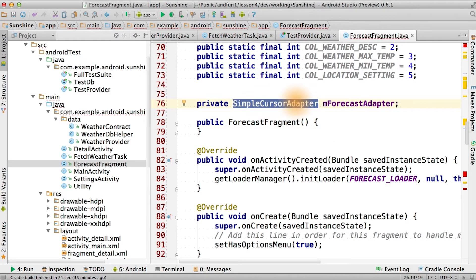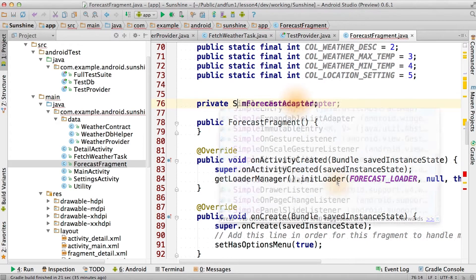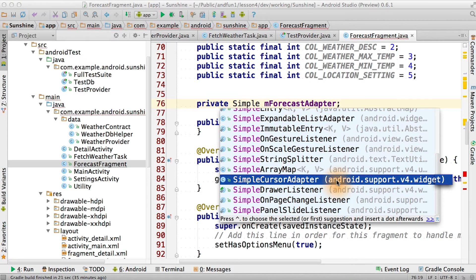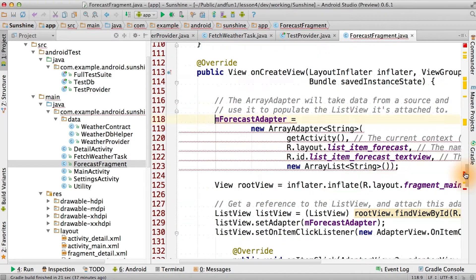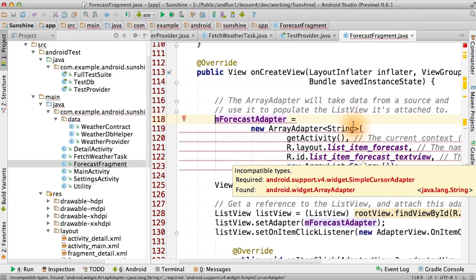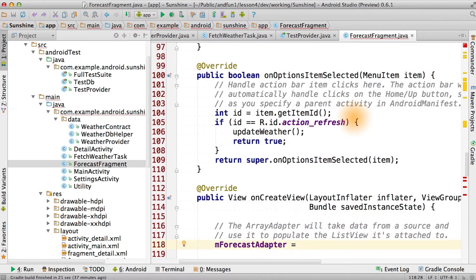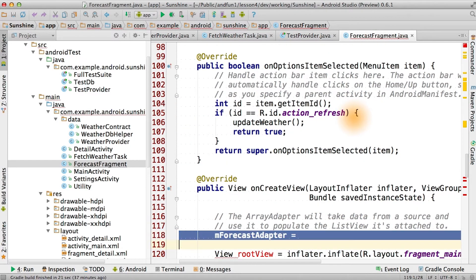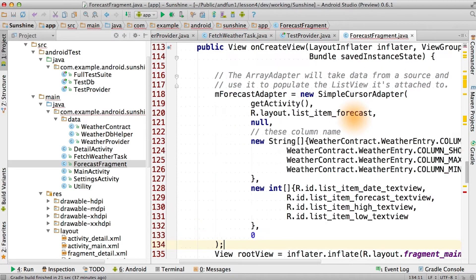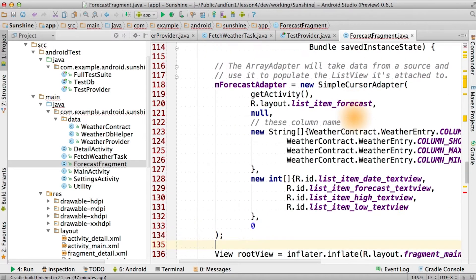This is another one where we want to make sure we're using the v4 version. Make sure to select that in your list. You can see we have a bunch of code that doesn't compile. Instead of this array adapter, let's switch our forecast adapter out with a new simple cursor adapter.